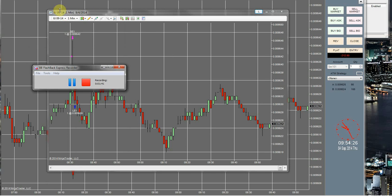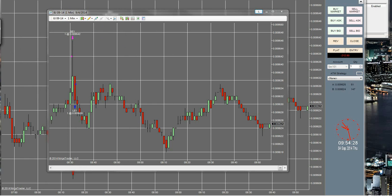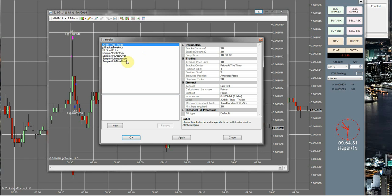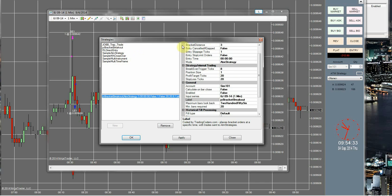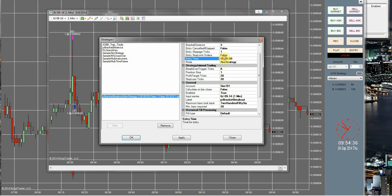I have my 6J charts already here, so I'm going to go ahead and start this now. First thing I always try to do is make sure that my brackets are going to enter at the proper time.